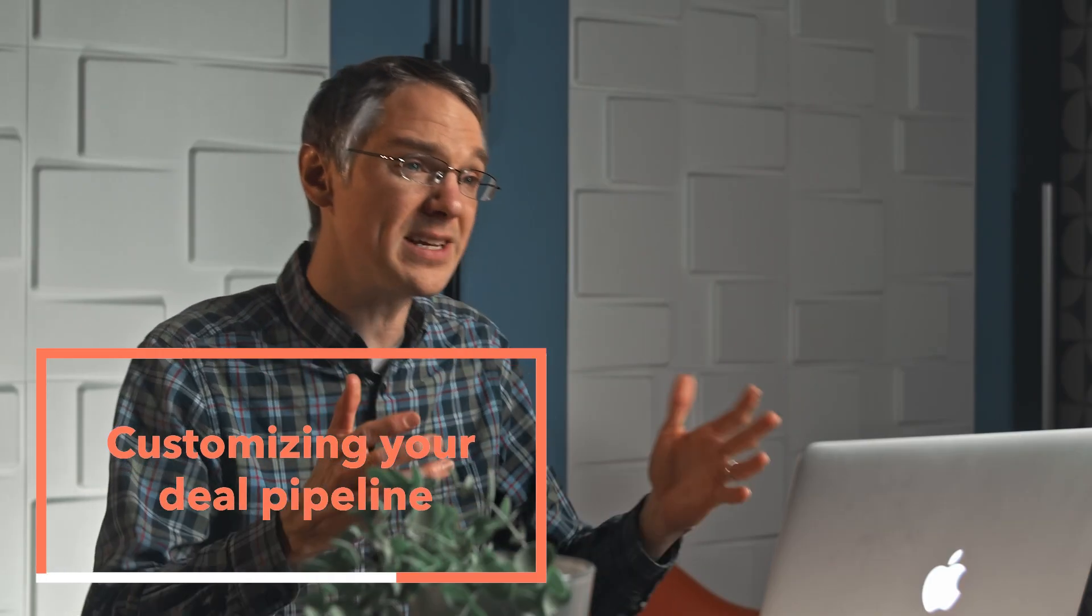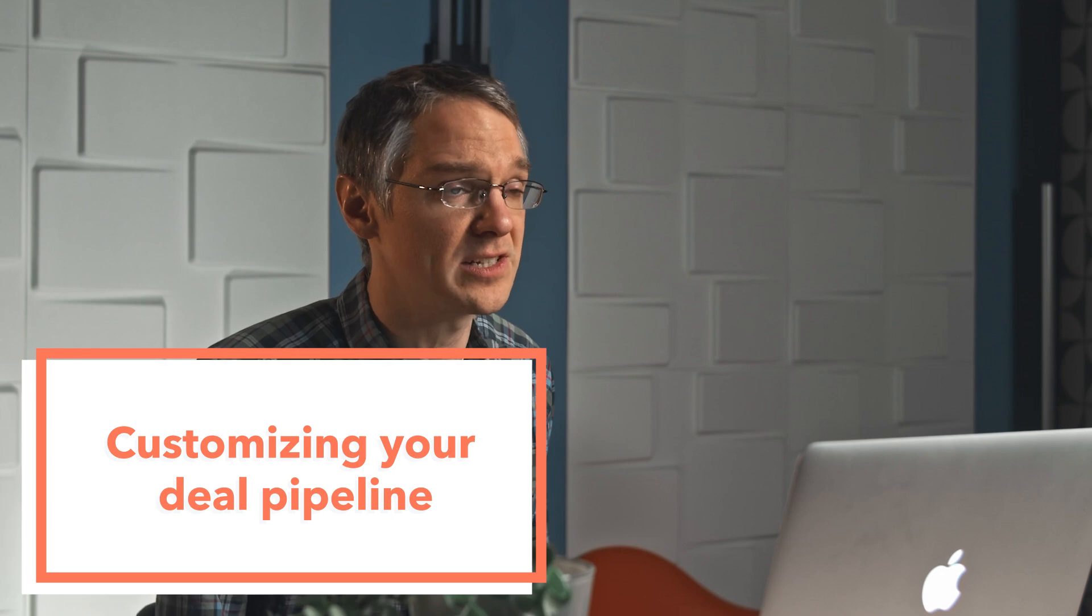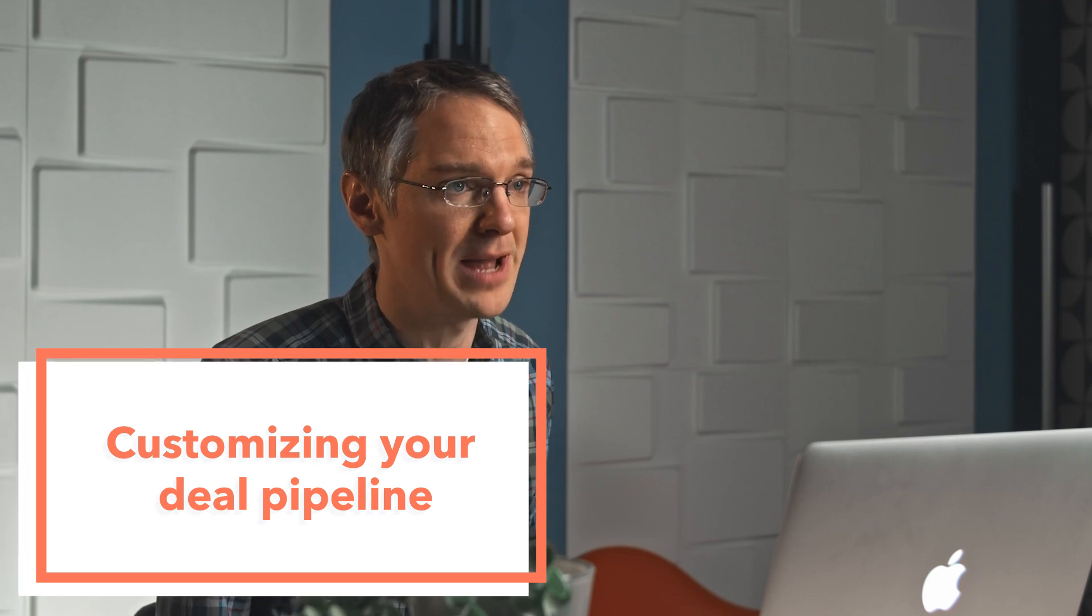Hey friends, it's Kyle. Welcome to HubSpot's product YouTube channel. Today we're going to look at a basic level of customizing your deal pipeline. Let's take a look.